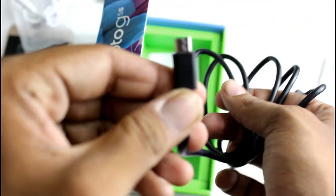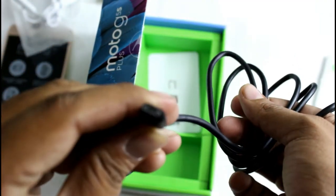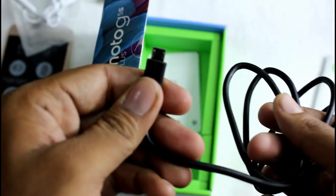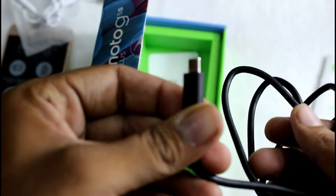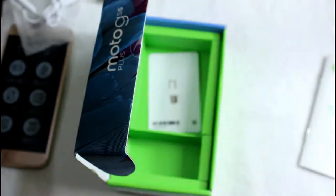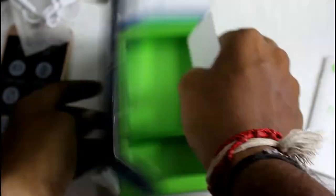A charging cable which is a micro USB one but not a type C. Last but not the least a sim ejector tool.